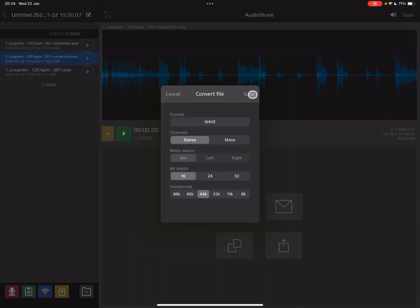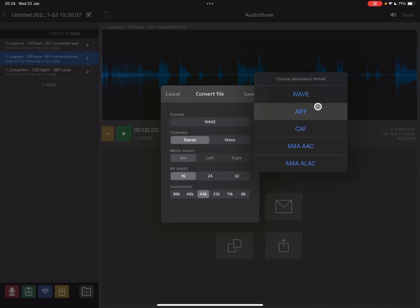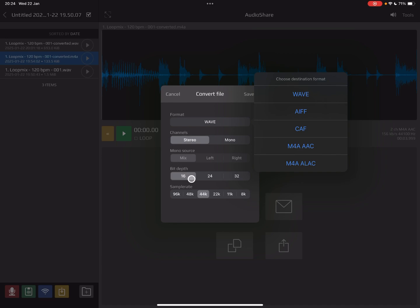So if we go over here in AudioShare to Tools and then we click on Convert, then here you're going to have a choice of formats and just make sure you've chosen WAV. And make sure your bit depth is 16 and save it.